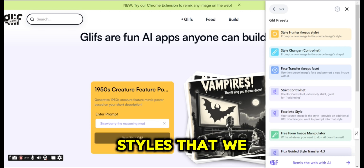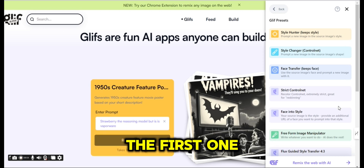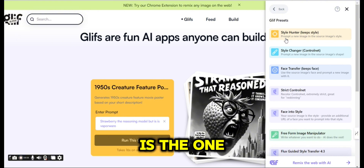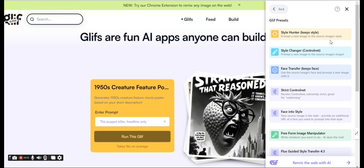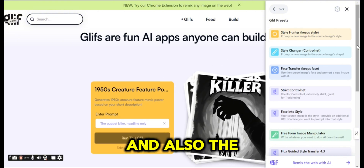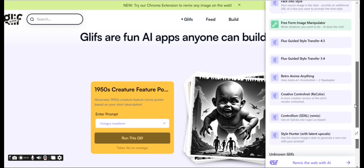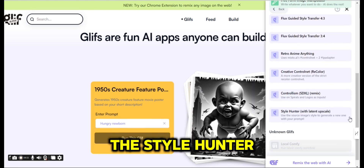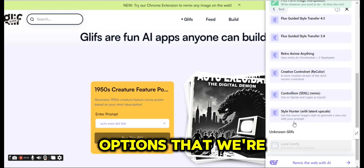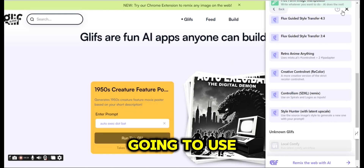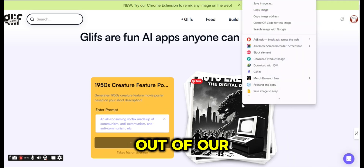The styles available in the drop-down menu — the first one, Style Hunter, is the one we are looking for for print on demand, and also the last one which is Style Hunter with Latent Upscale. These are the two options that we're going to use to create a similar style out of our image.